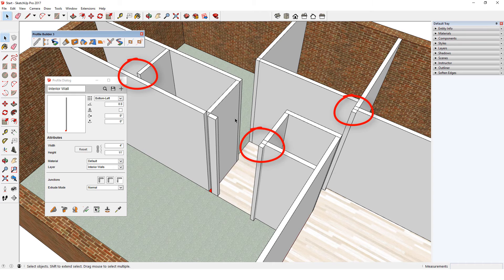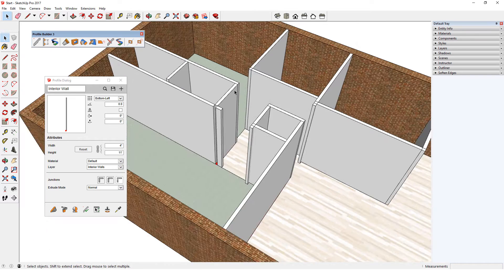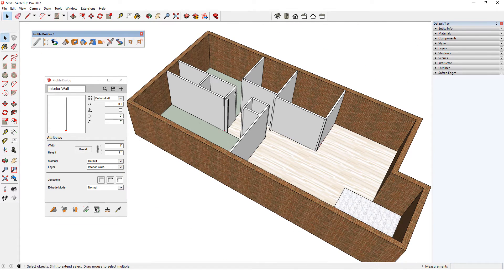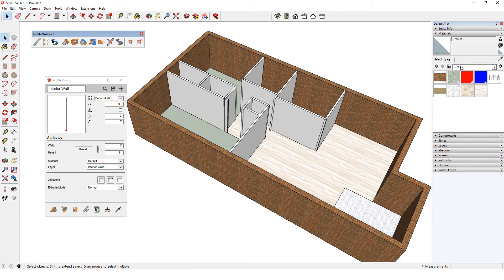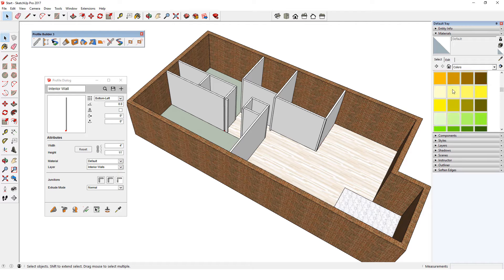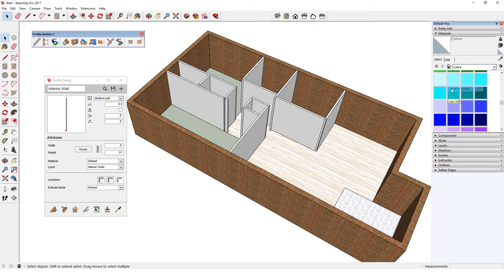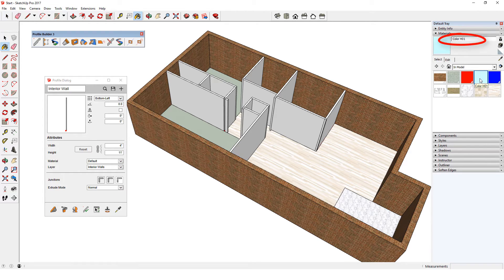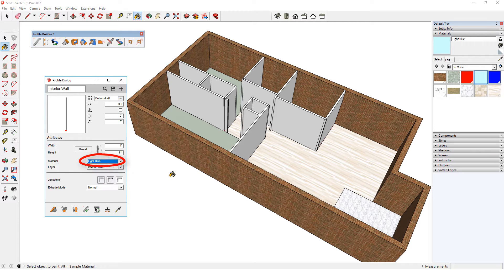I have some wall junctions that need to be fixed, which I'll show a bit farther on. Now let's say I want to change the properties of these interior walls. To make them light blue, I'll find a swatch in the materials window and right click on it to add it to the model. Mac users will have to actually use this paint somewhere in the model, after which the painted object can be erased. In my In Model Materials, the name Color H01 isn't very descriptive, so I'll change the name to Light Blue. Now I can find Light Blue in the Profile material list.